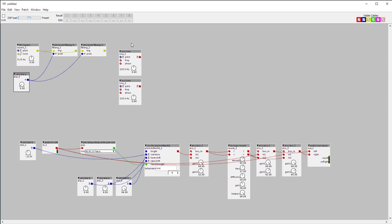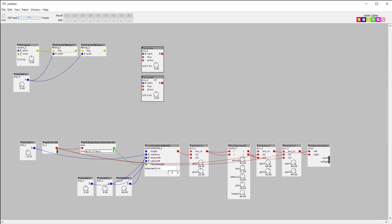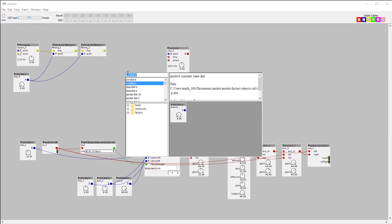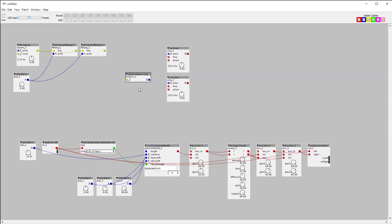This output goes into another random object. Looking at random objects, there's 'uniform trigger' — this gives me any bipolar signal as soon as I give it a bang.